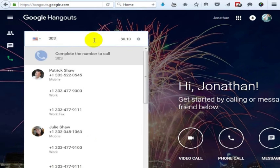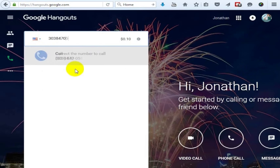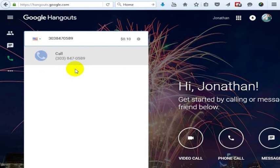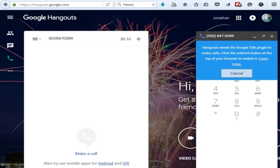You can also call from inside of any Hangout window. So this is a number that I have, so I'm just going to call this number. It needs Google Talk plug-in to make calls. I'm going to go ahead and do this in Chrome because I already have this inside of Google Chrome.